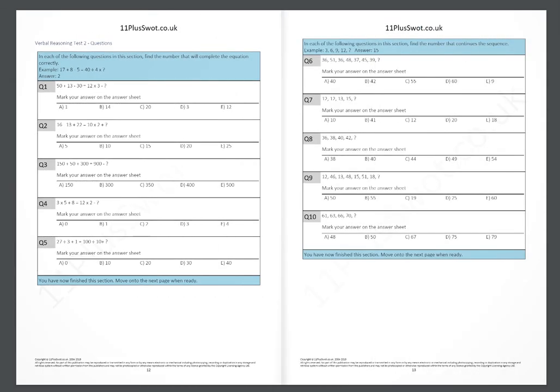Take your time moving through the various sections, marking your answers on the answer sheet at the end of each section.